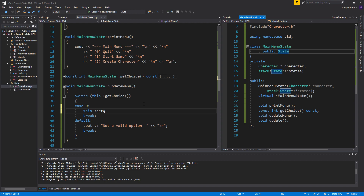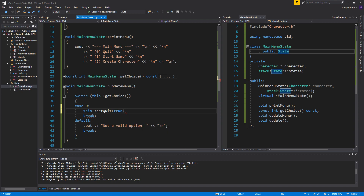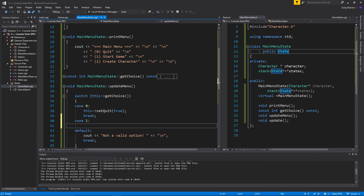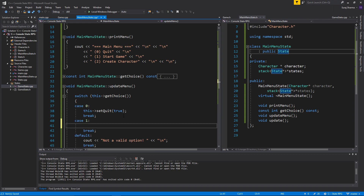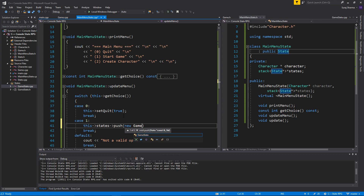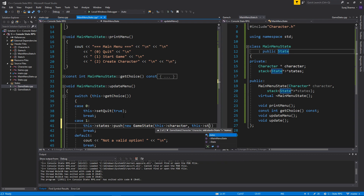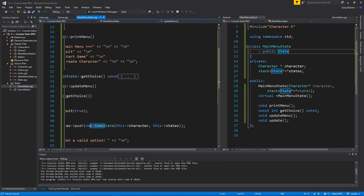So put public state here — I forgot one thing. So you need to put public State here. Then this->setQuit(true) — so we're gonna quit this state if we say zero. And case one is gonna be: this->states->push(new GameState(this->character, this->states)). So we're gonna push a game state from the menu, the main menu state — you see how that works, easy peasy, no problems.